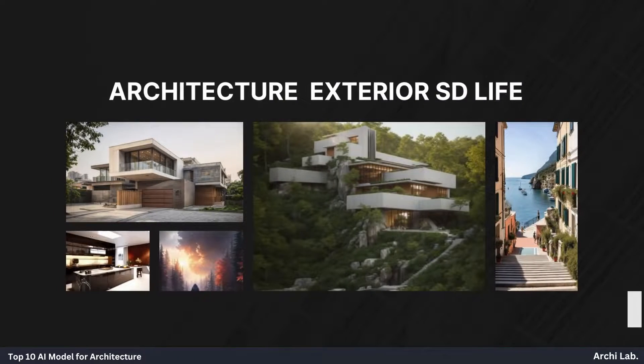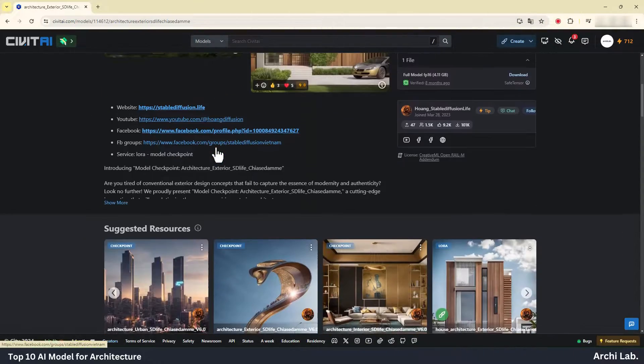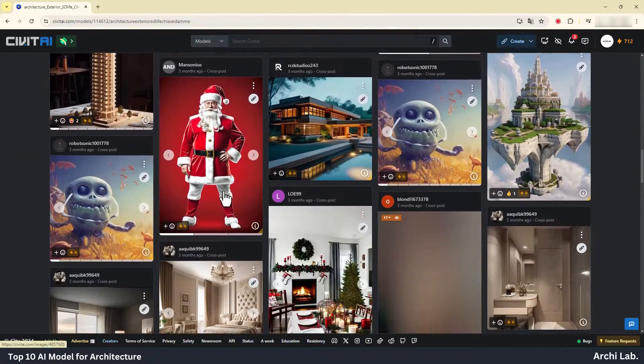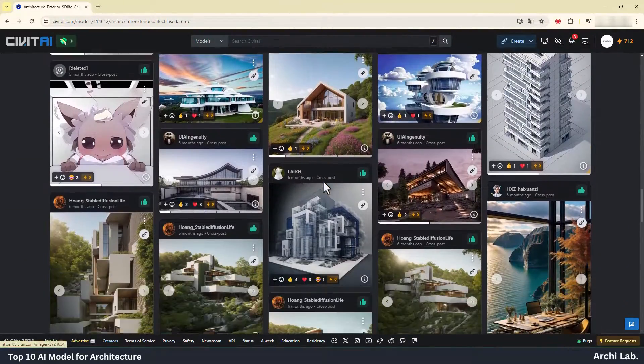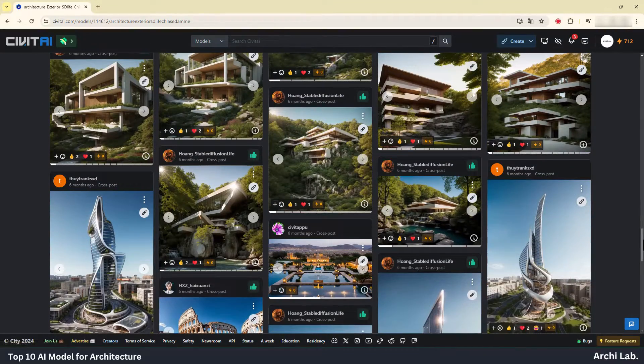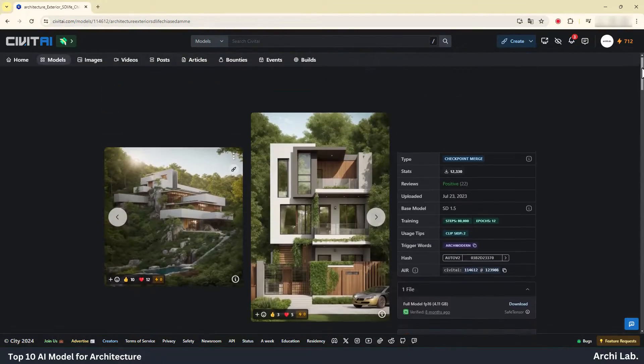Architecture Exterior SD Life. The SD Life Architecture AI model is trained using high quality images of vegetation and postmodern architectural designs.